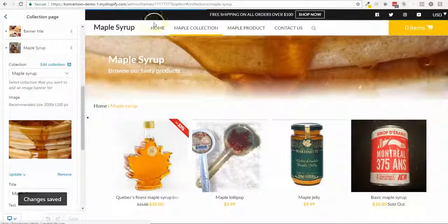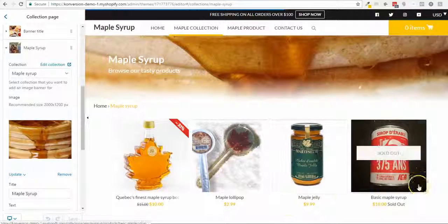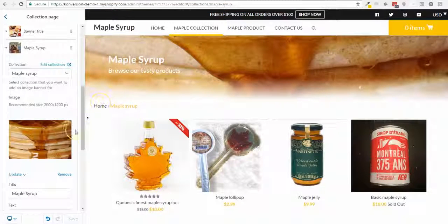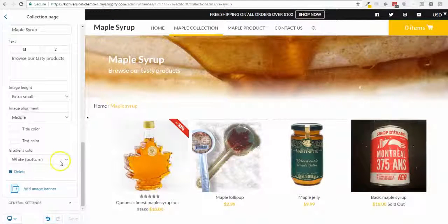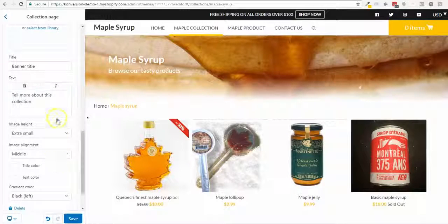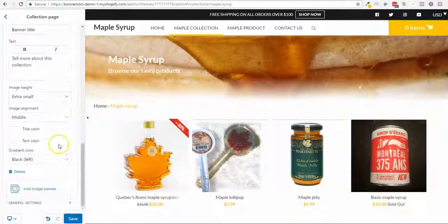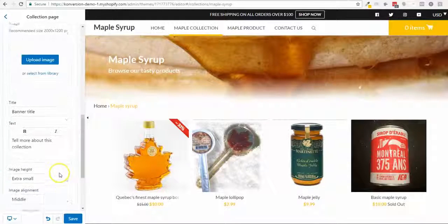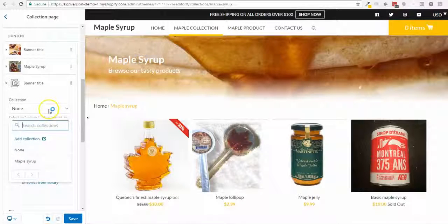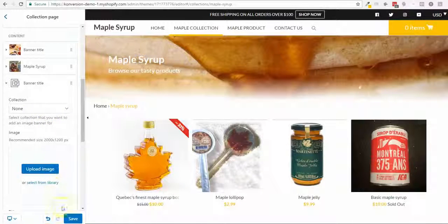I'll save, and in four minutes I have a ready custom collection page. If I have more collections, I can add a banner for each one by simply selecting the right collection. Thanks a lot, see you in the next video.